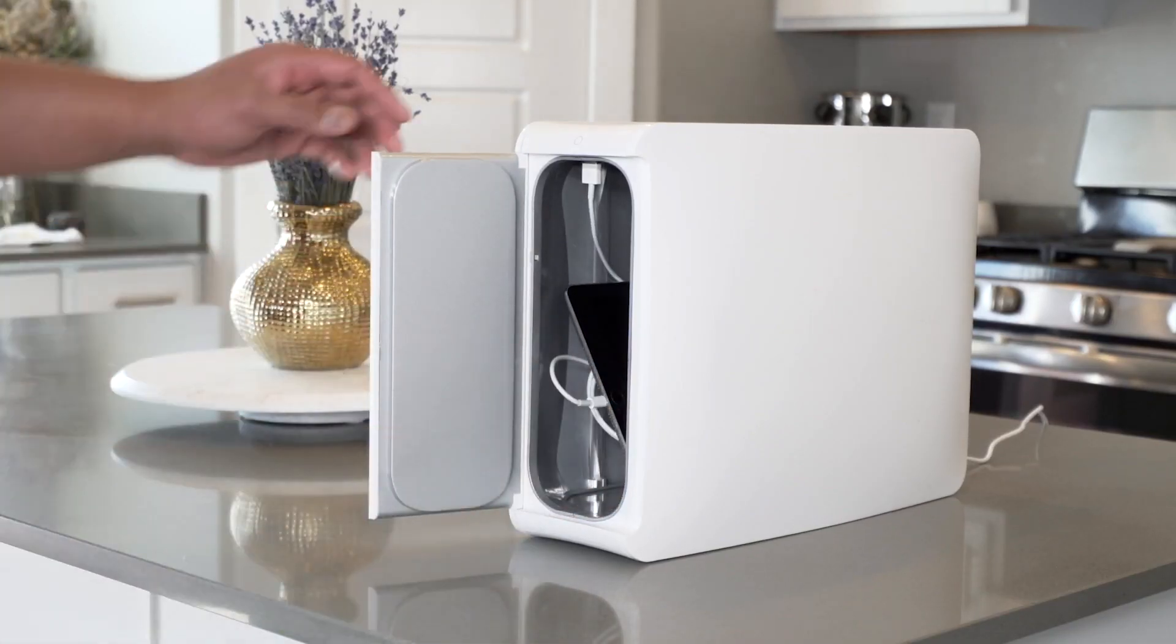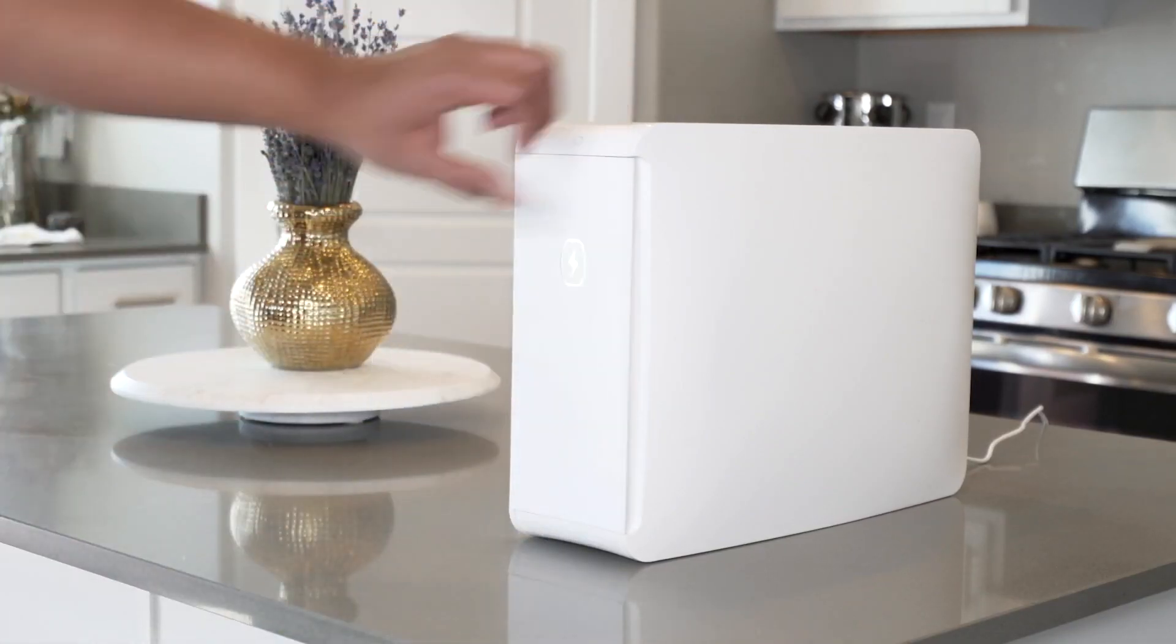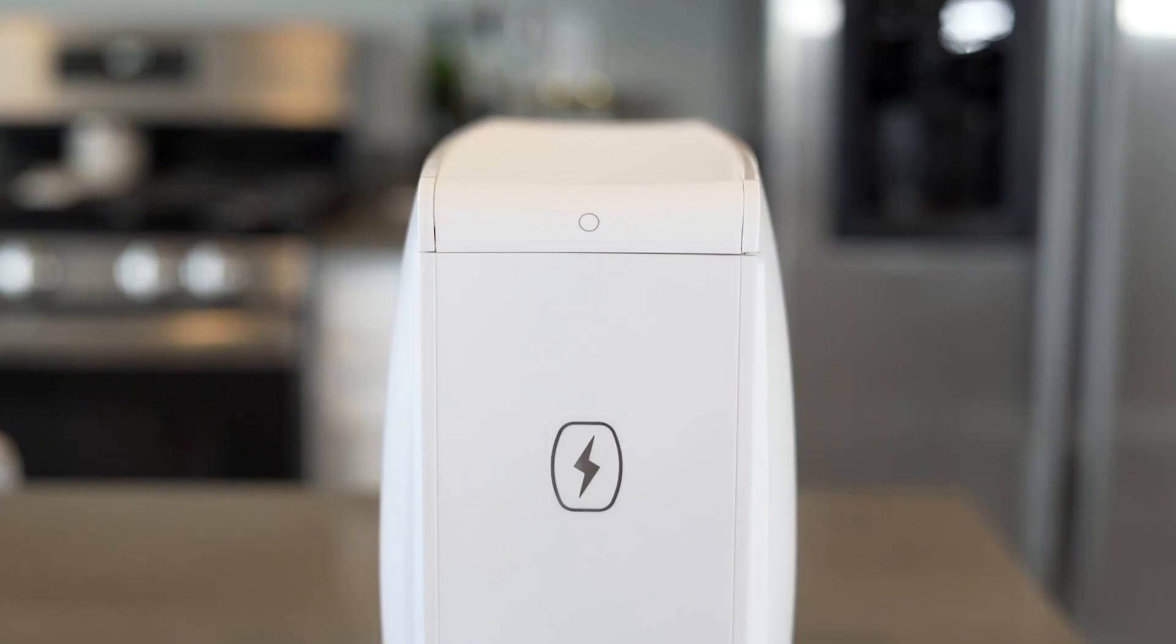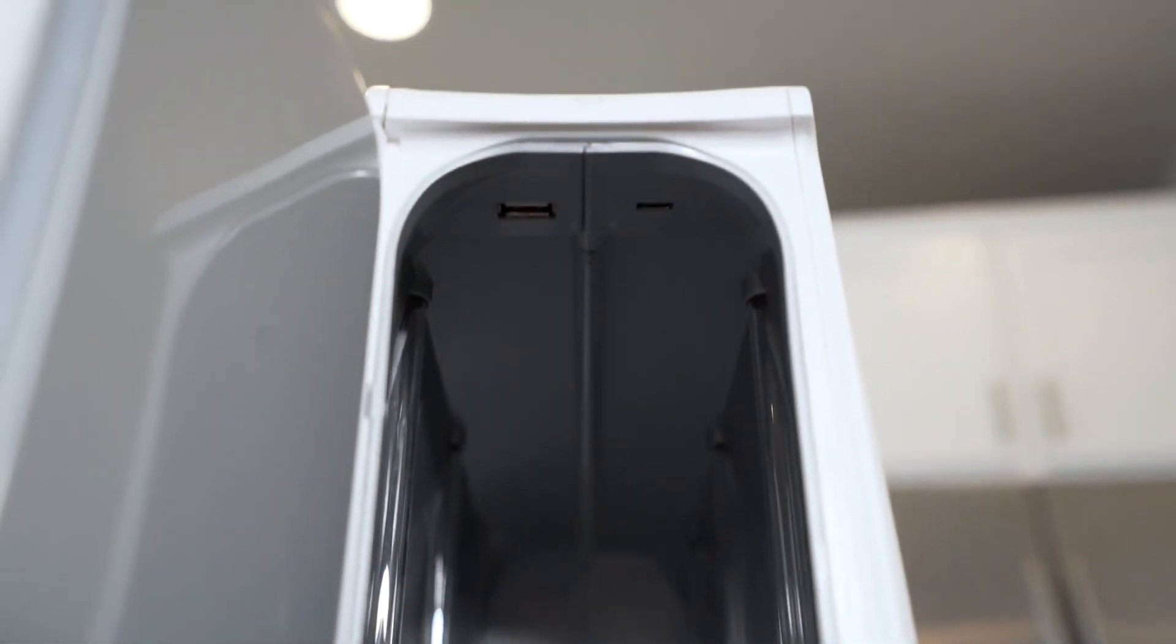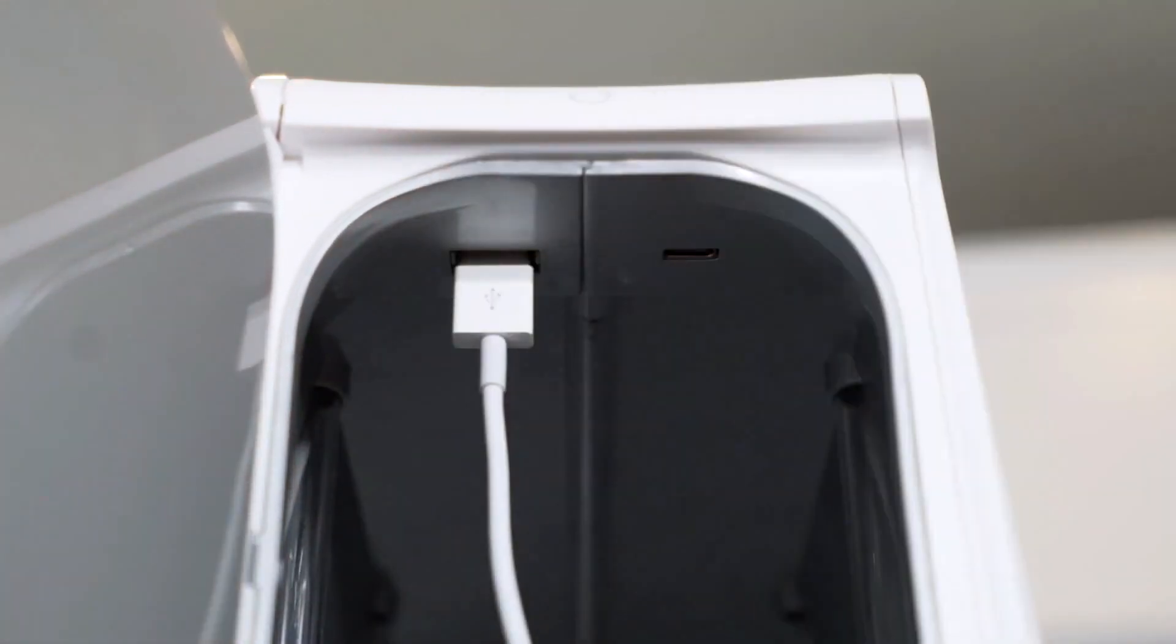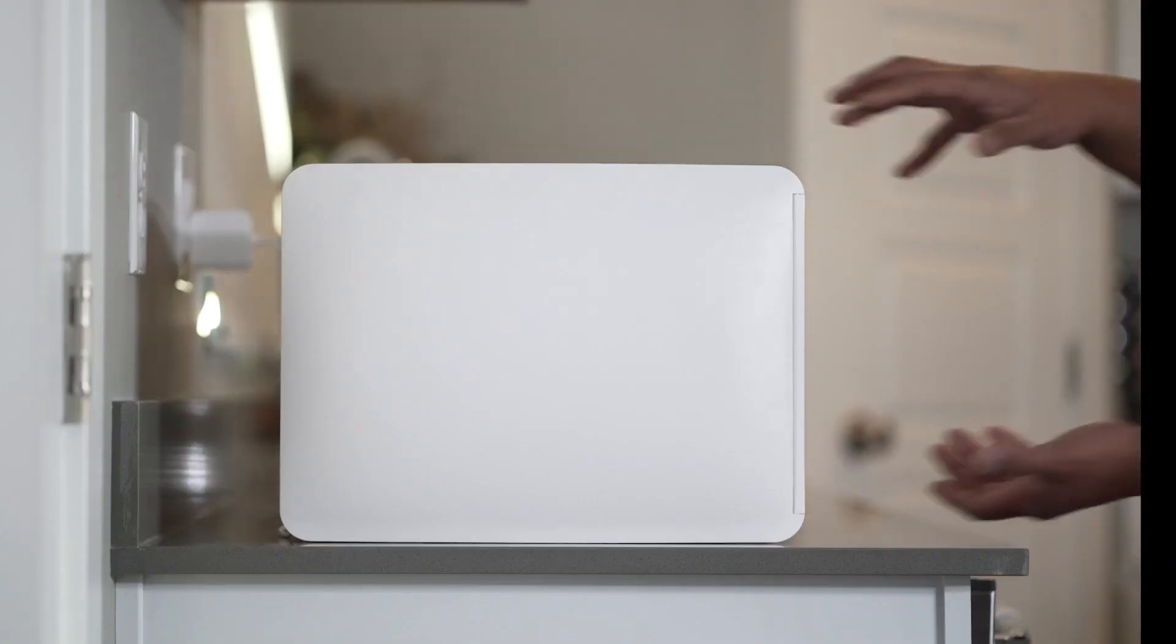The HomeSoap is our first-ever device that features both automatic and manual modes for an elevated user experience, and comes equipped with both USB and USB-C ports so your device can charge faster while being sanitized.